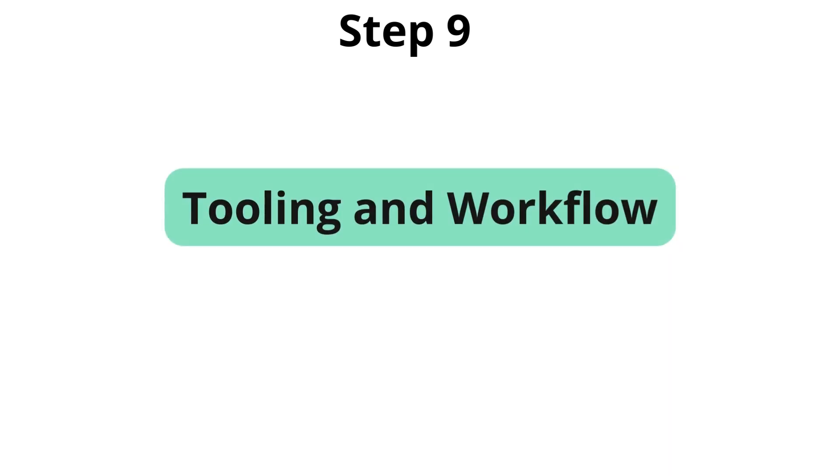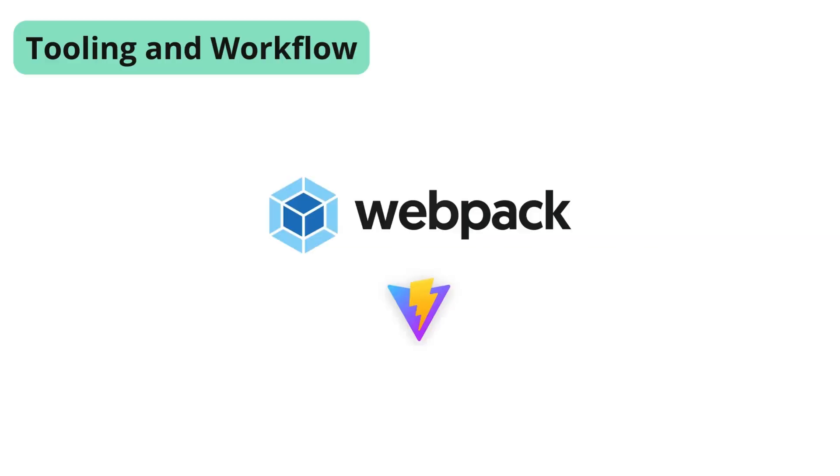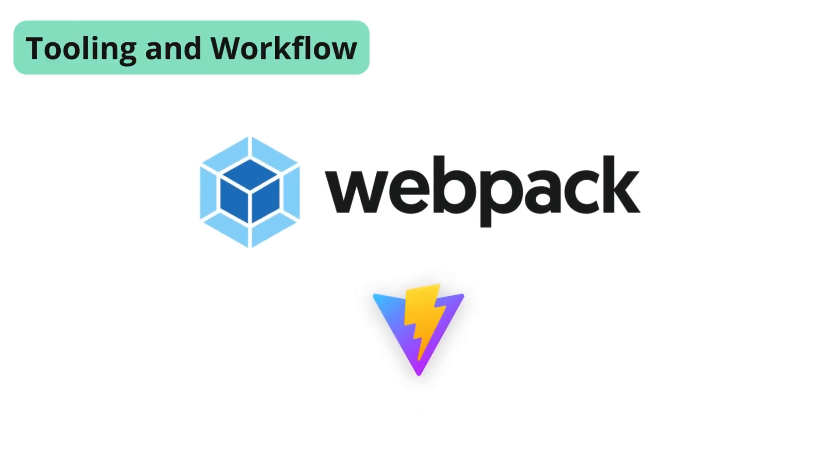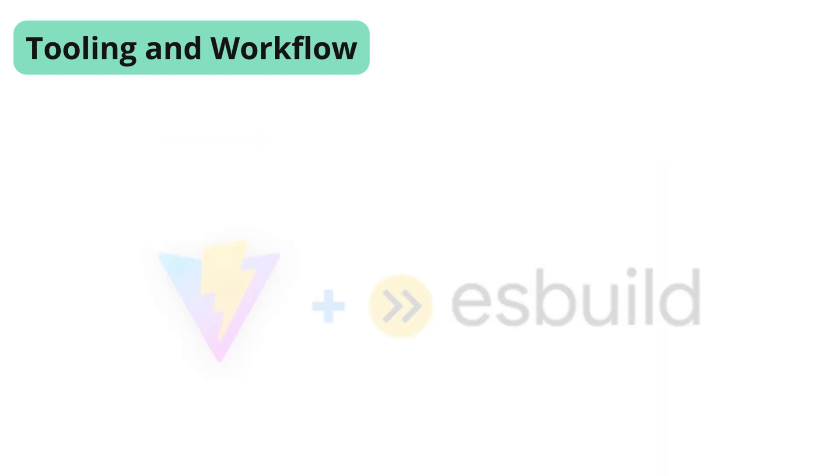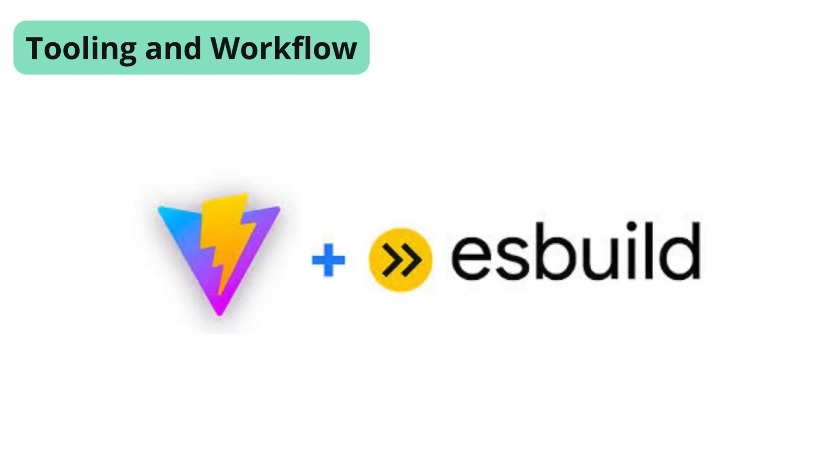Now, the next step is to explore tooling and workflow. Effective tooling can greatly enhance your productivity. For beginners, tools like Webpack and Vite can help manage your development environment. More advanced developers might explore the benefits of Vite and ESBuild, which offer faster build times and improved developer experiences. Staying current with the latest tools can give you a competitive edge.